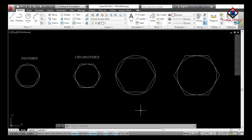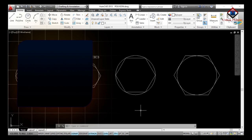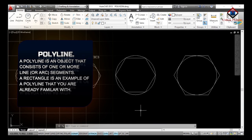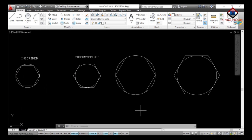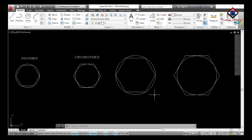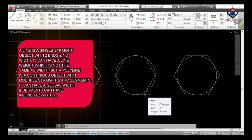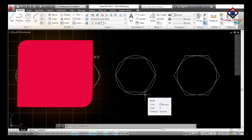Now let's move to our second topic: the polyline command. A polyline is an object that consists of one or more line or arc segments — a rectangle is a familiar example. The main difference between a line and a polyline is that a line is a single straight object with two ends and no width, whereas a polyline is a continuous object with multiple straight and arc segments that can have global width, and segments can have individual widths.